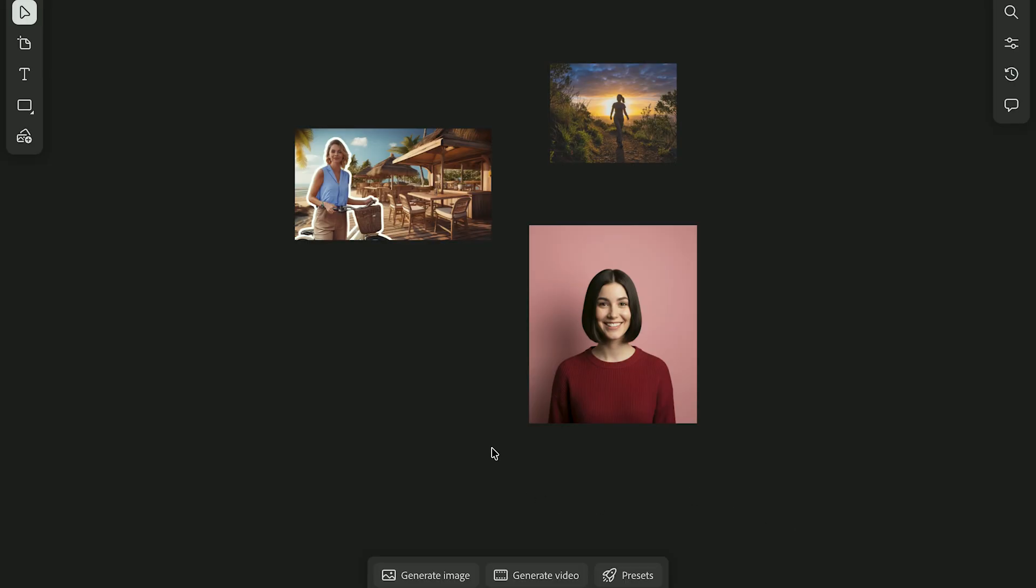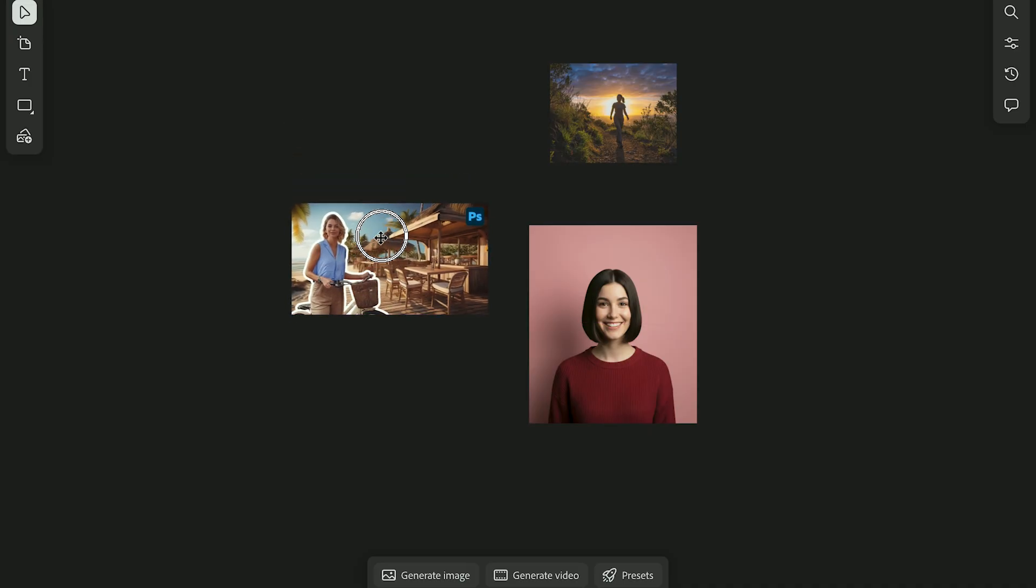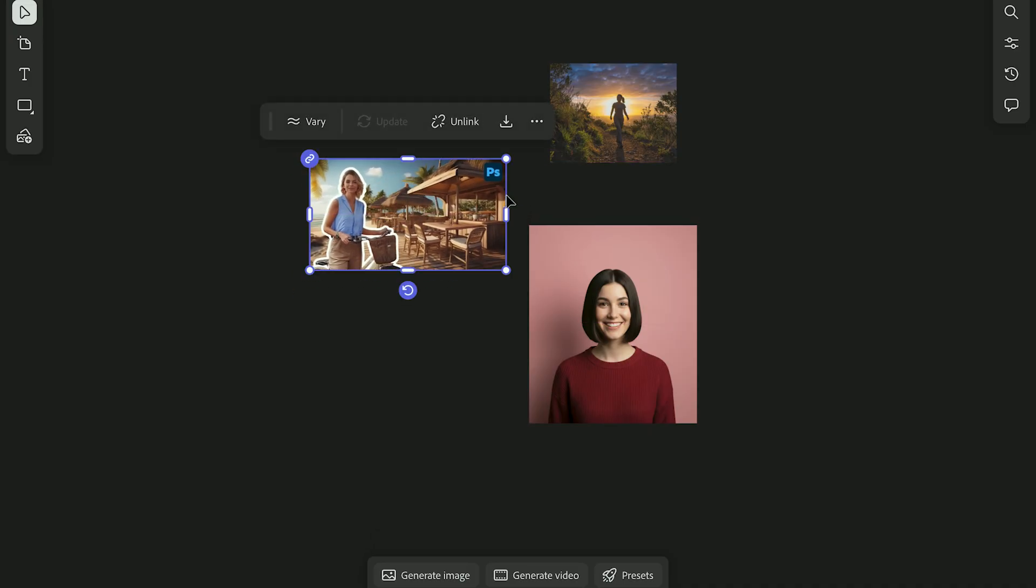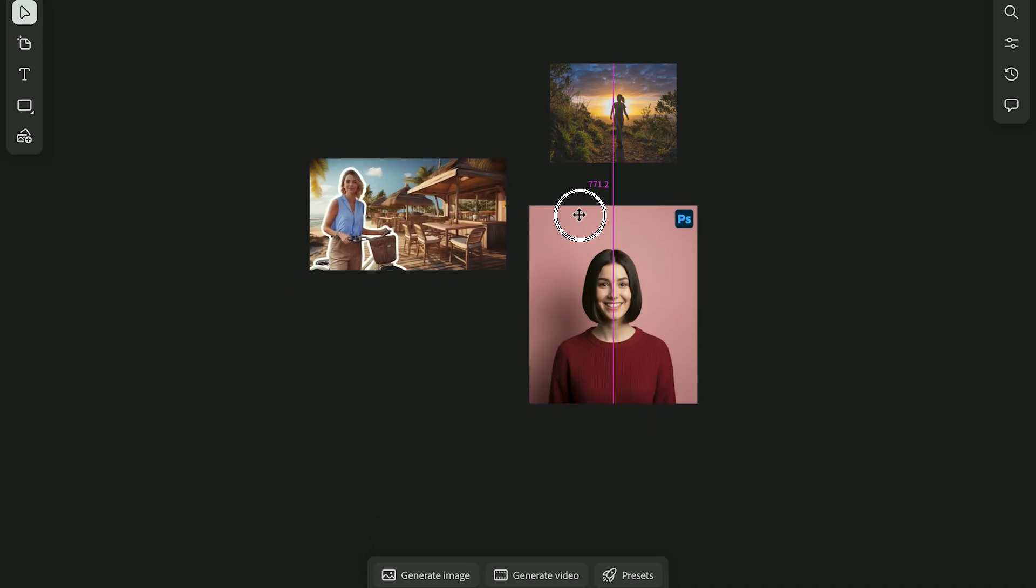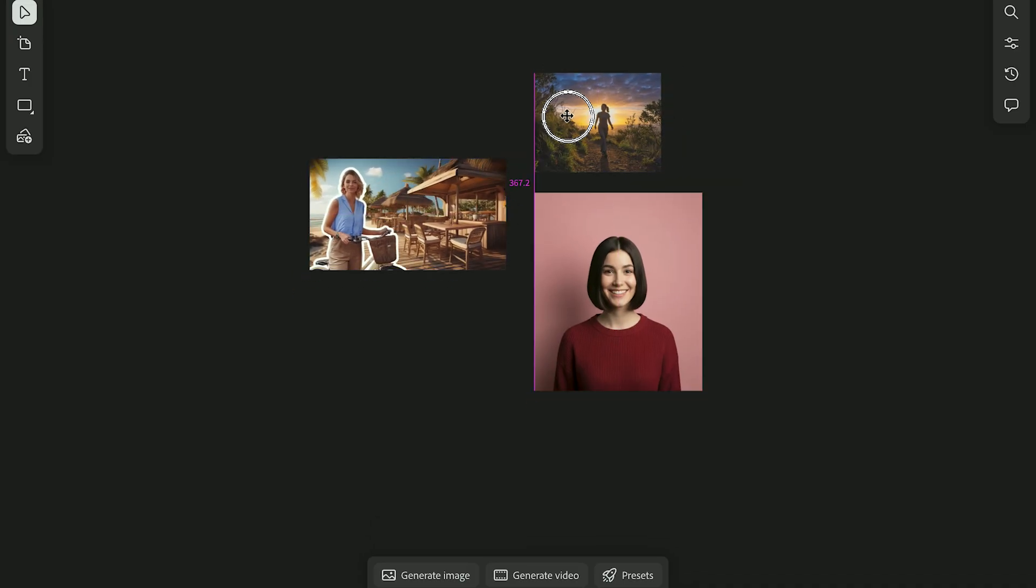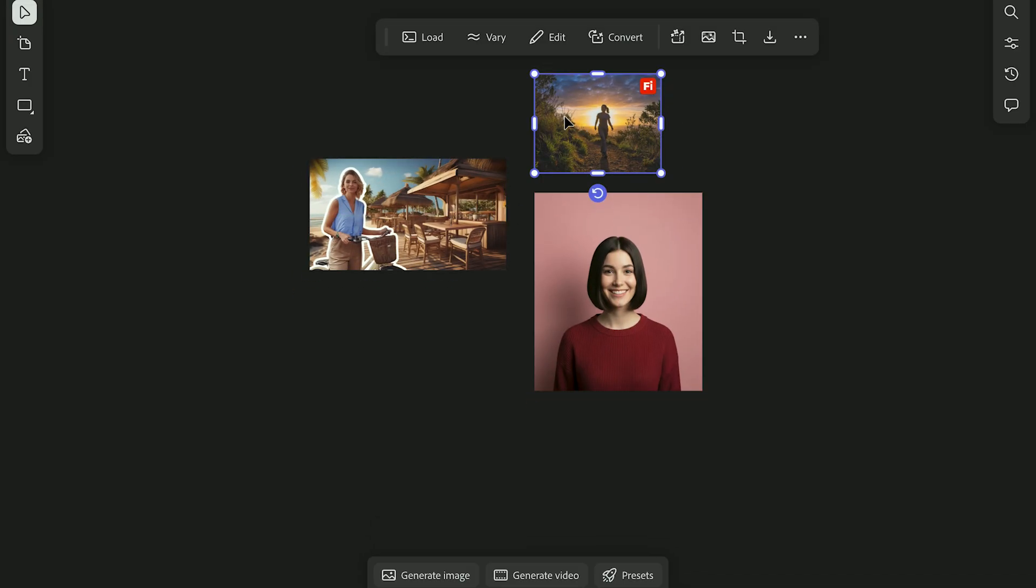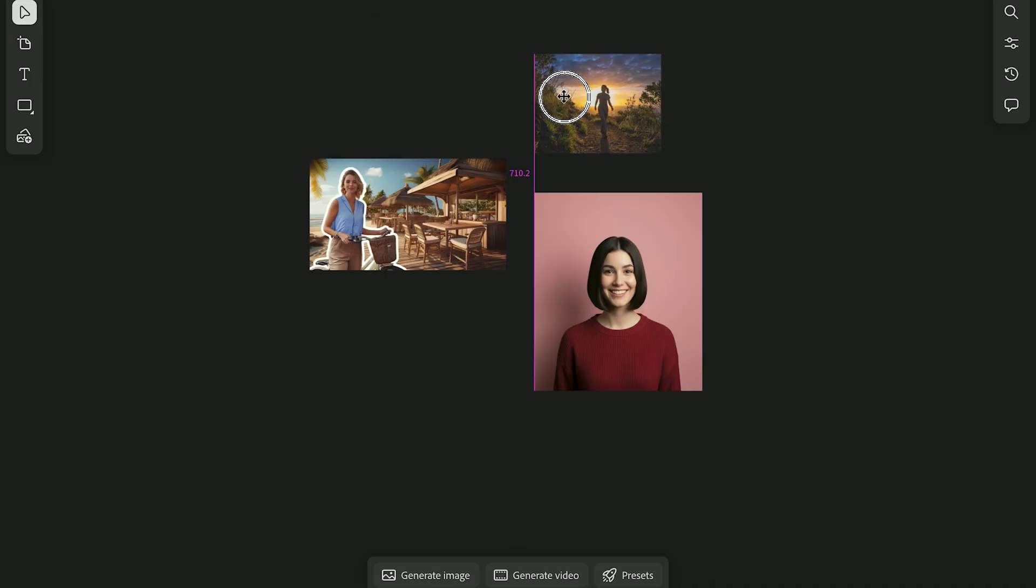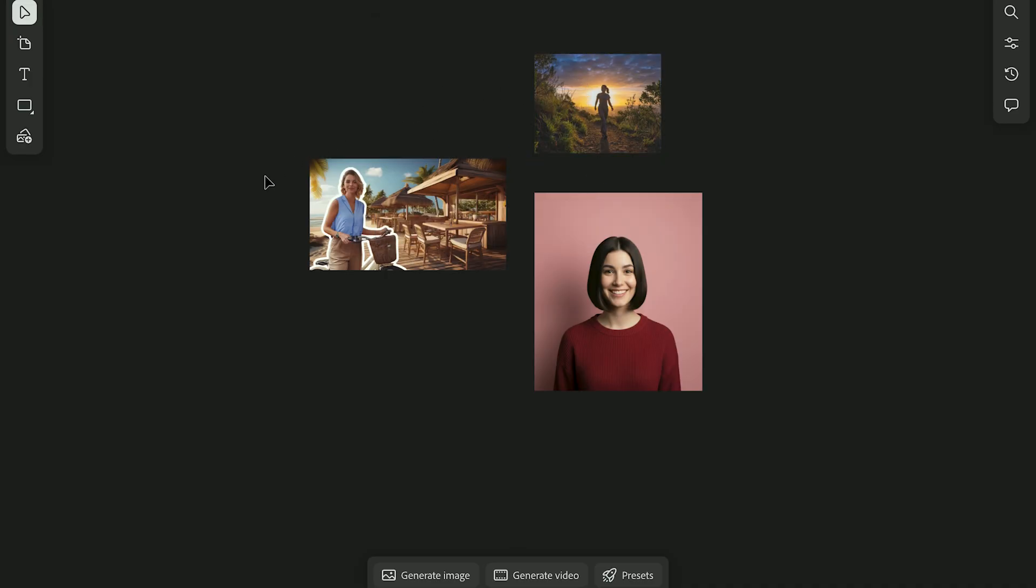Once it opens, you'll see three main panels that make up your workflow, and another one that comes up after you've had something selected. On the board itself, you can rearrange, group, and move assets freely as you build out your ideas.